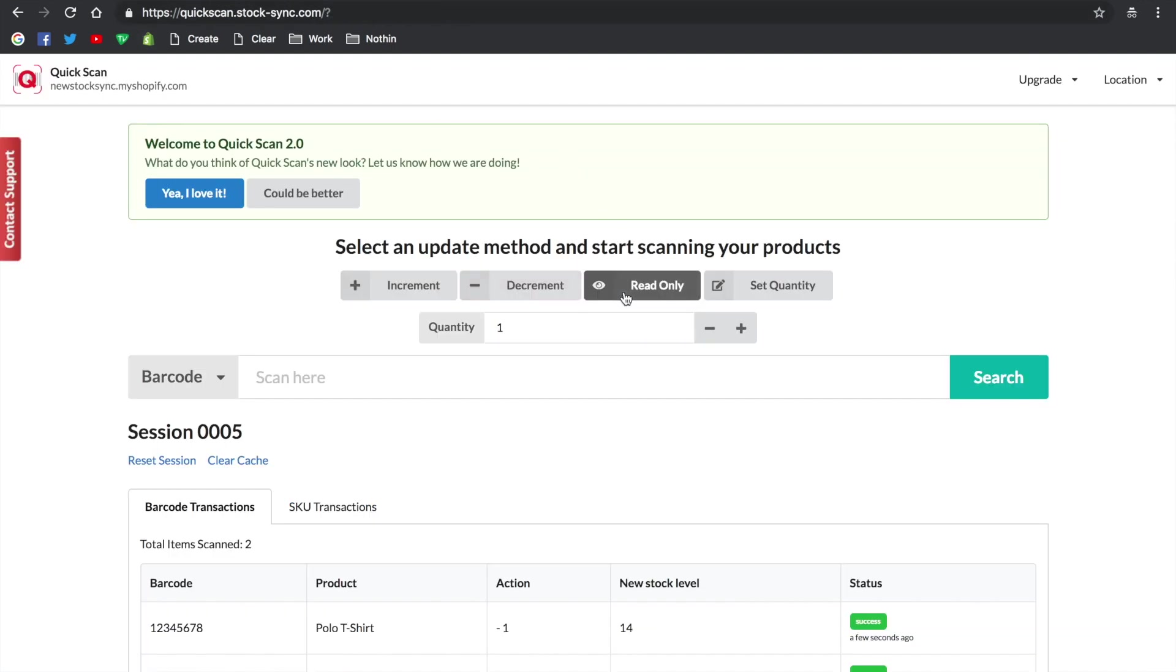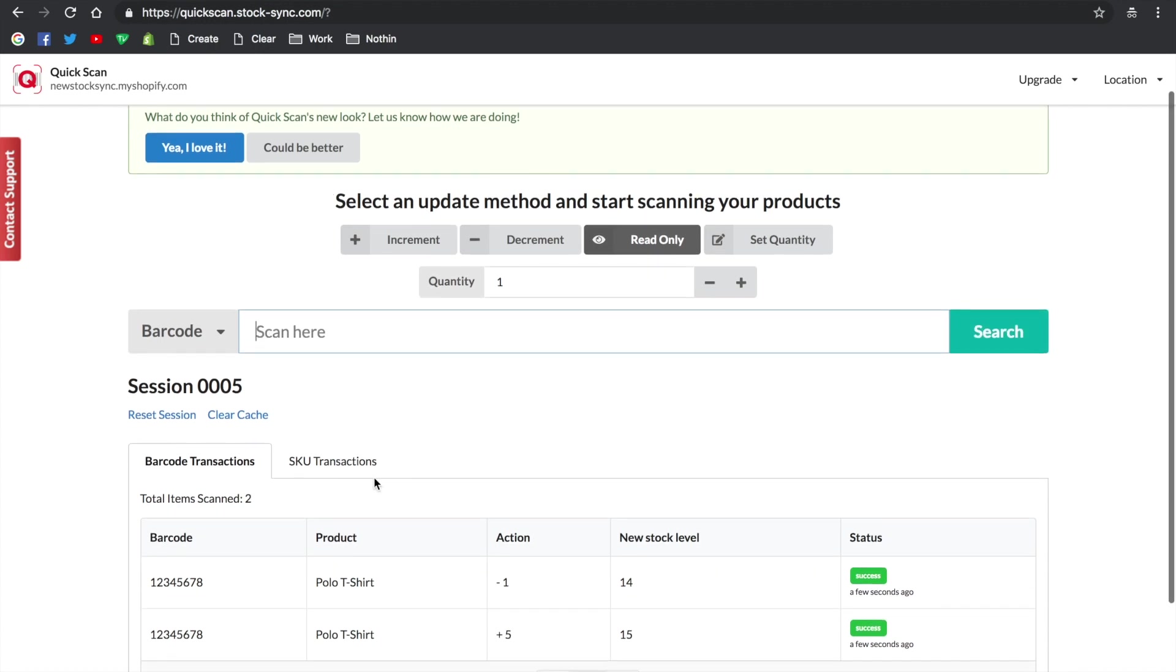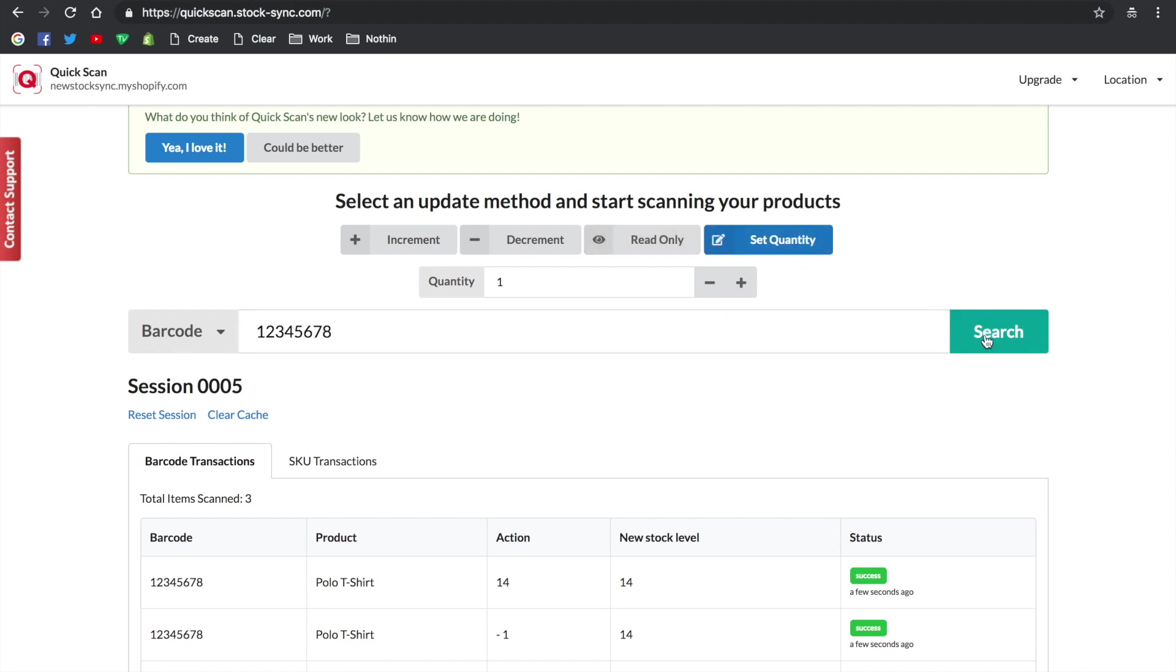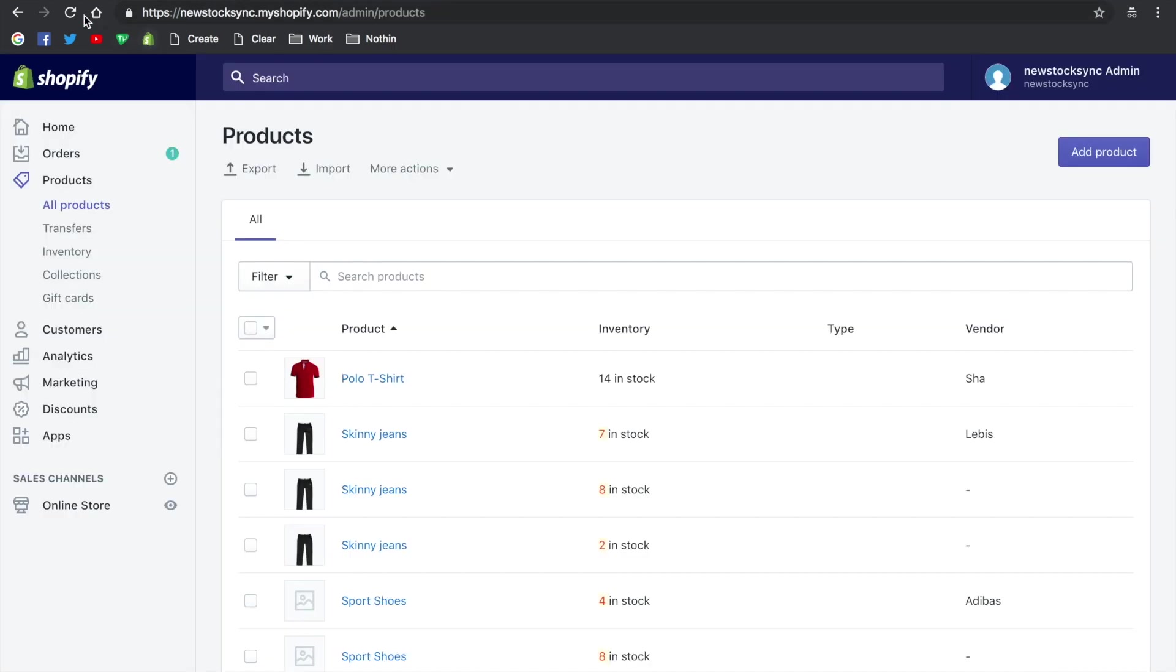Read Only allows you to check the stock level. Set Quantity is a direct update where the stock level will change to the quantity set. As you can see, the quantity changed immediately.